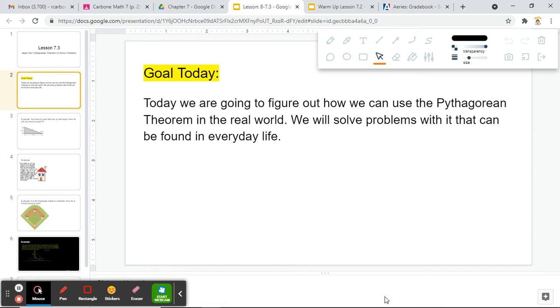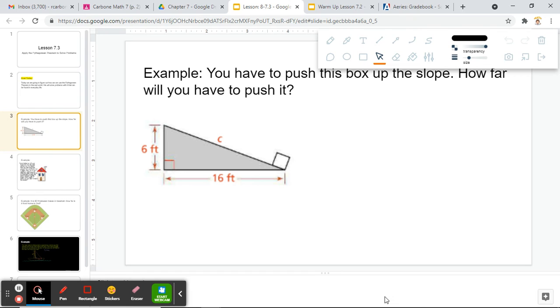So basically, instead of just the stereotypical random right triangle, we're actually going to be seeing how these can apply to real day life and you can actually use them yourself. Let's start with our first example here. No definitions today, we're going right to the examples.